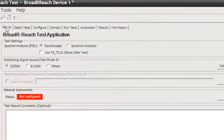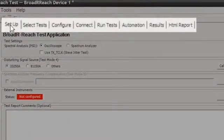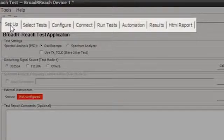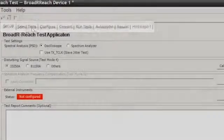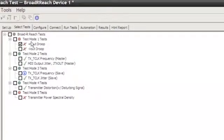This is our interface. We can see that in the setup menu, we have lots of different selections. We'll go to Selected Tests, and that has a variety of different test modes that BroadR-Reach uses to test for compliance.